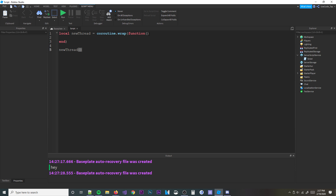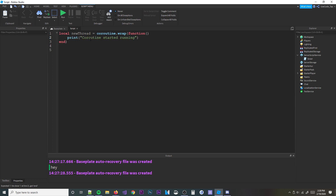Now, how do you stop or pause a coroutine? You can use `coroutine.yield`. A practical use case for coroutines is data store auto-saving — you can have an auto-save loop at the bottom of your script alongside other code all in one script. Inside our thread we'll print 'coroutine started running' and then call `coroutine.yield` to pause it.